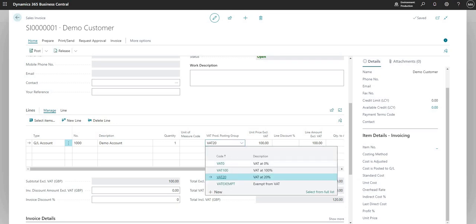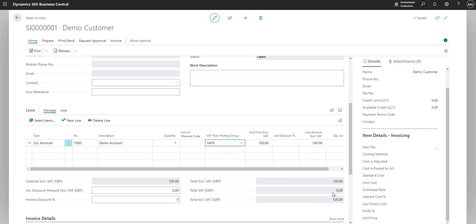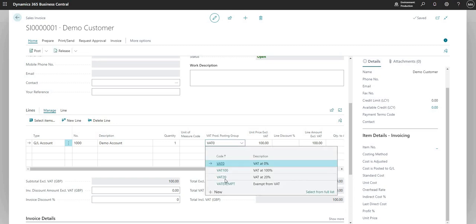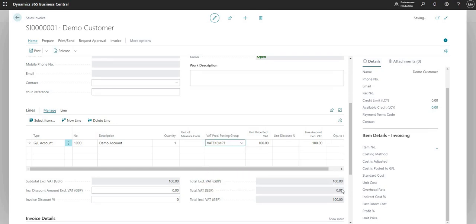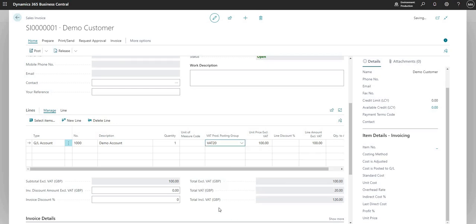Equally, if I change that back to 0, you can see the total VAT was 0. And I can change it to any other here as well. So if I go exempt, it remains as 0.